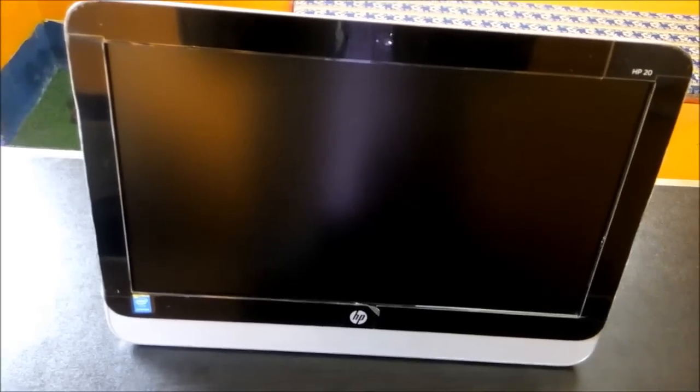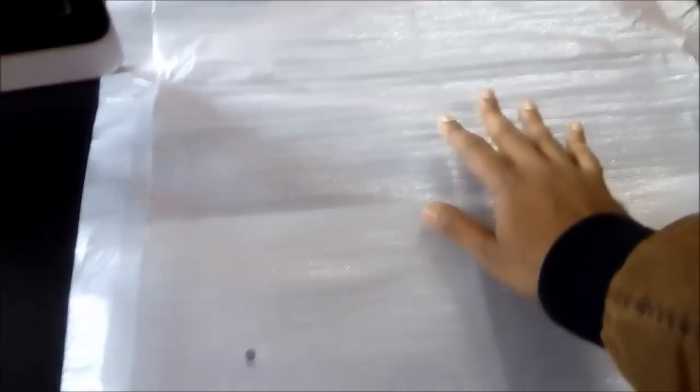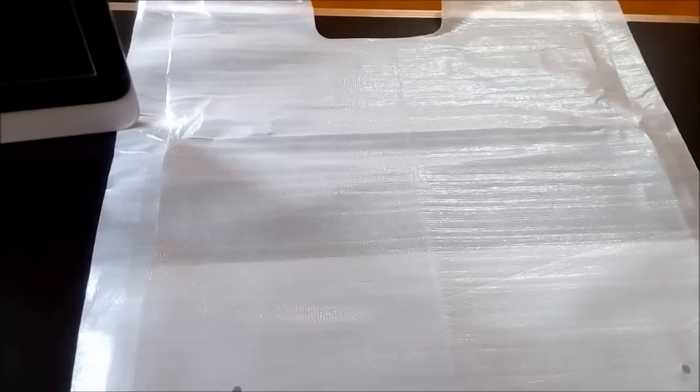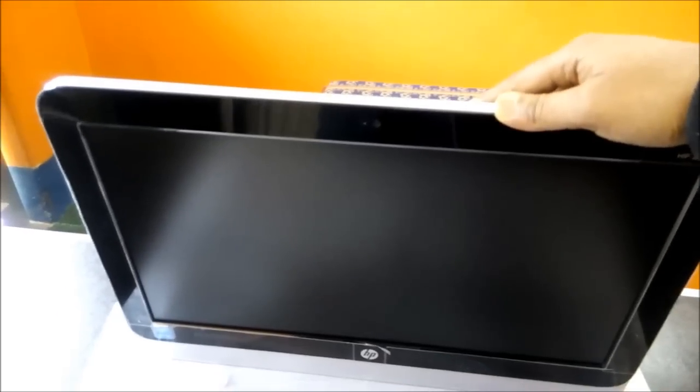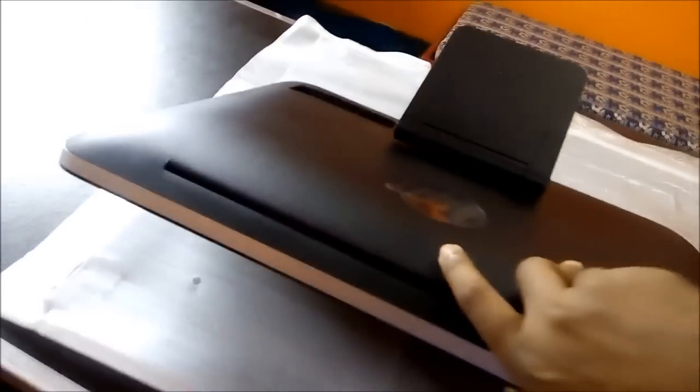Hi, today I am going to show you how to open the back cover of an HP all-in-one and then replace or upgrade the RAM. First, take something soft so that you can avoid scratches on your screen. You can take a soft piece of cloth or towel. Now, upside down your PC slowly.